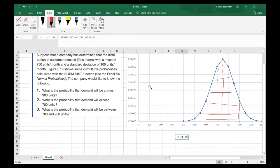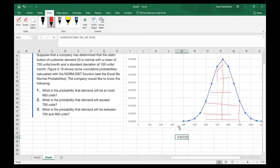Now, the continuous distribution type of problem is a bit different. If the problem said 'less than 900 units,' you would still put 900 — you wouldn't use 899 — because it's a continuous random variable. There are decimal values between 900 and 899, and we don't want to skip those. This is different from discrete probability distributions where 'less than 900' would mean 899 units. For a normal distribution, always keep the exact boundary value.